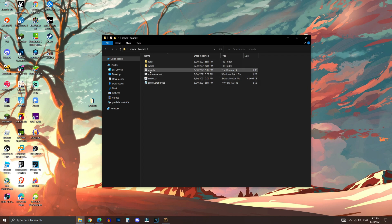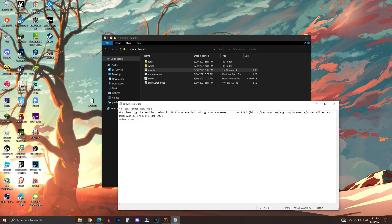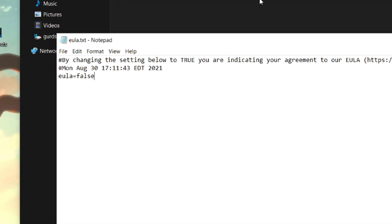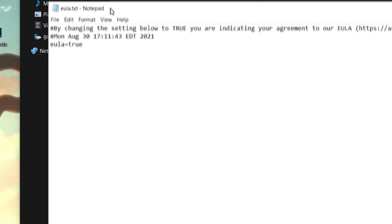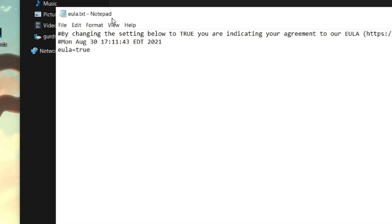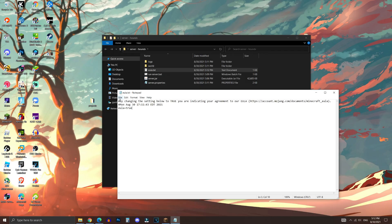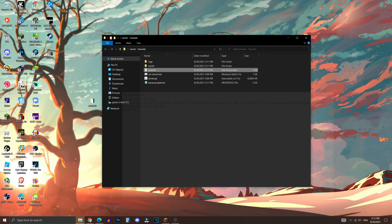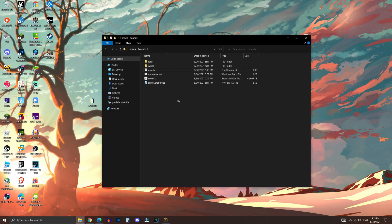What you want to do is double-click on the EULA text document. Now change false to true. This is a very important step, guys. If you don't do this, the server will not start properly. The command prompt will shut down immediately if you try to open it. Make sure to save your changes, and then close out of this text document.